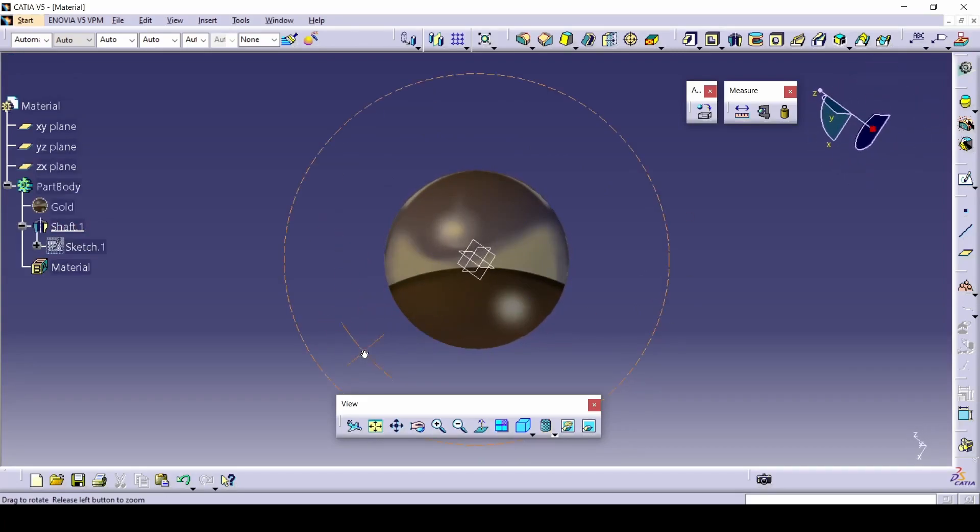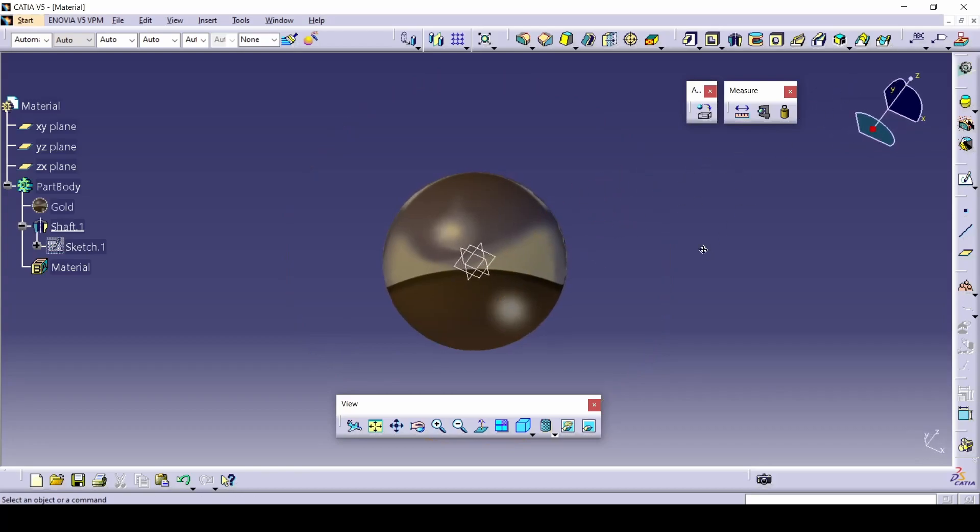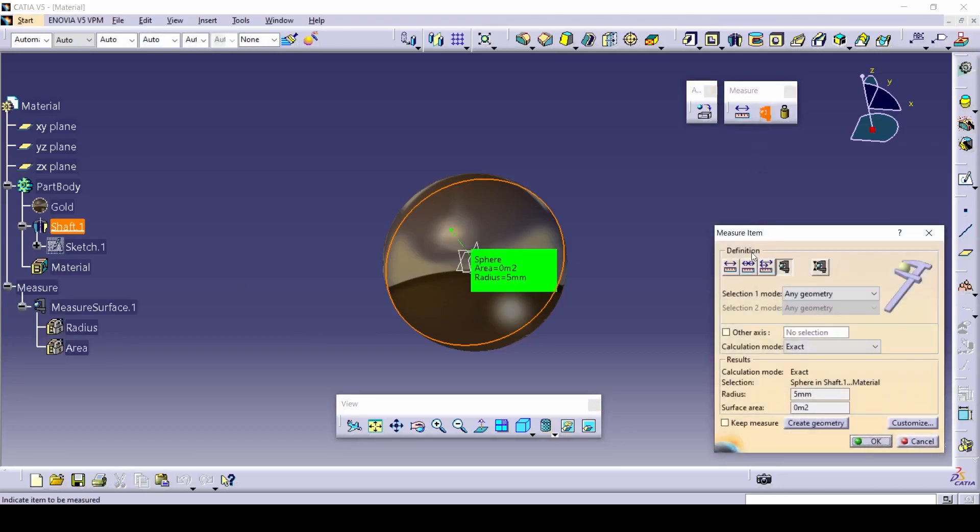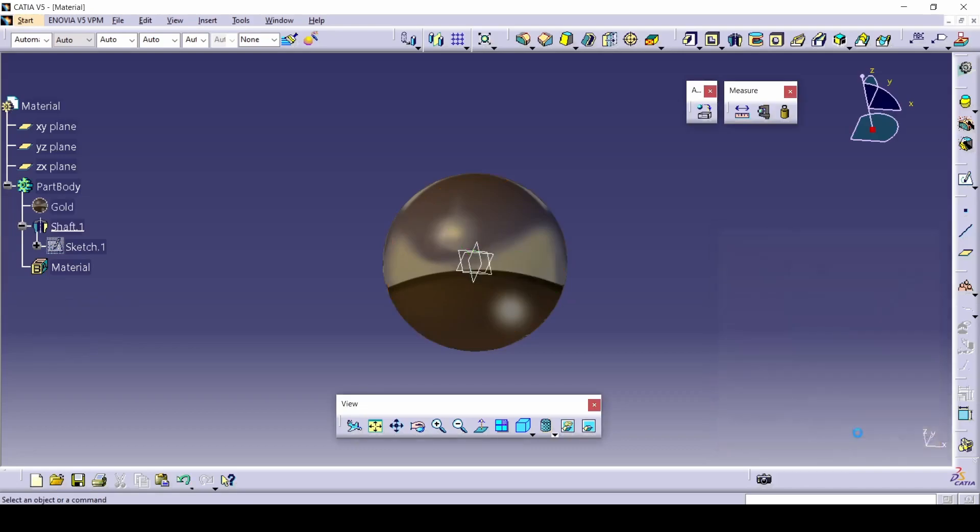That's the basics of how to apply material. Now you can select it again and select this command. Measure item. It's gonna show you the basic things like the radius and the surface. That's all you really need to know about this. No need for anything else.